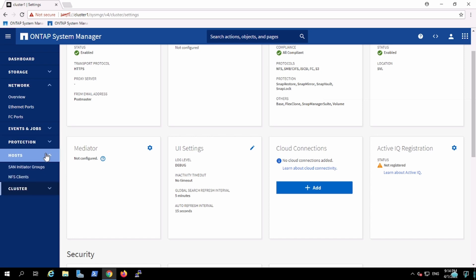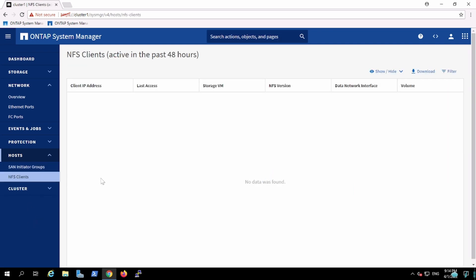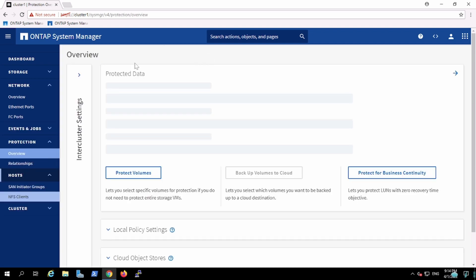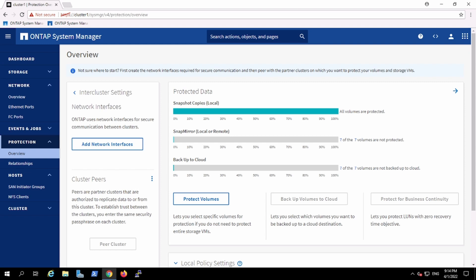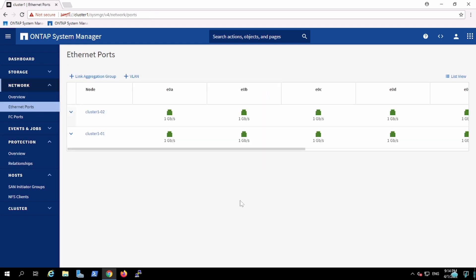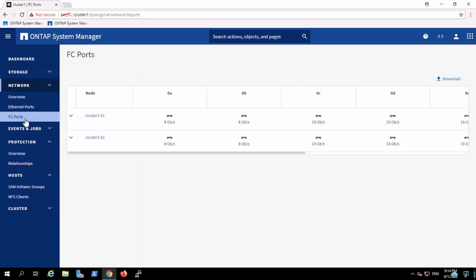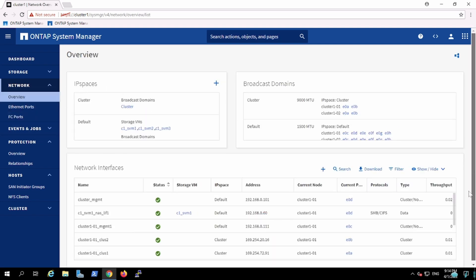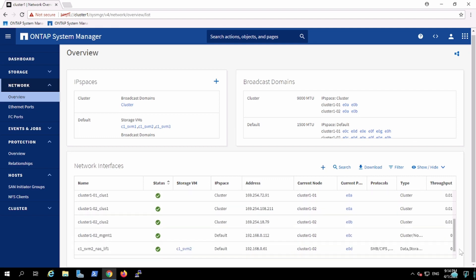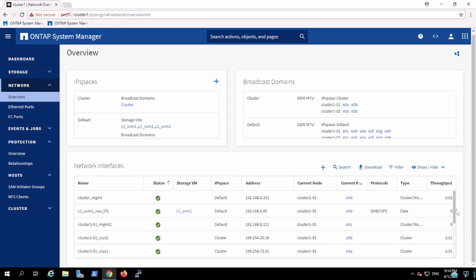Here we have host initiator groups which we can create and NFS clients which were active from the last 48 hours. Protection - here we can see the report, there's SnapMirror, all that information, how many clusters are paired and what kind of relationships are there, ethernet port and FC port information. So all that information is here.